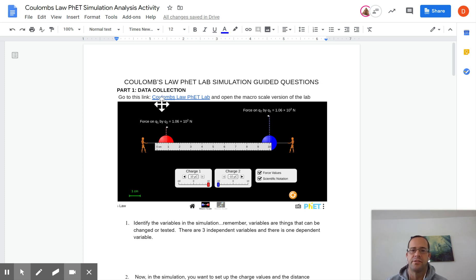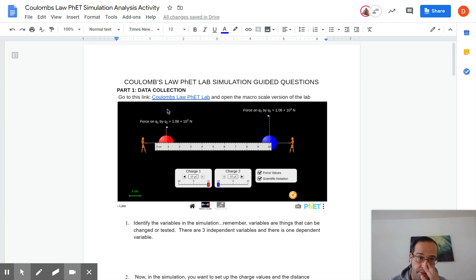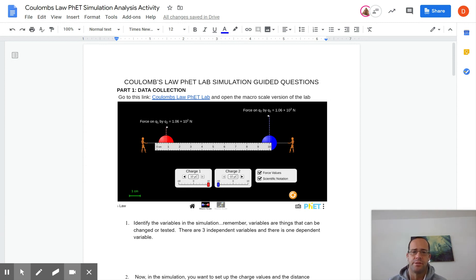Hey everybody, so this is the Coulomb's Law PhET Lab simulation that you're gonna do for homework for your next class. Just to take you through it really quick.